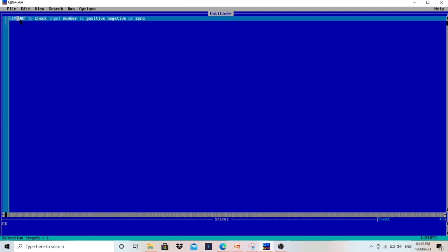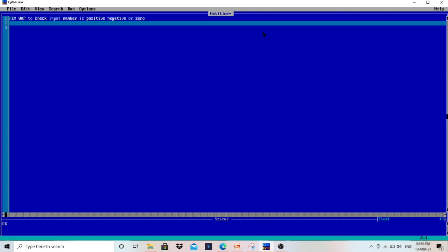Now, the program — I have written REM here. REM is a command or keyword used to write a comment in a QBasic program. This is the question: WAP means write a program to check if the input number is positive, negative, or zero. The requirement for this program is one number — the user will enter one number, and we have to check whether that number is negative, positive, or zero.